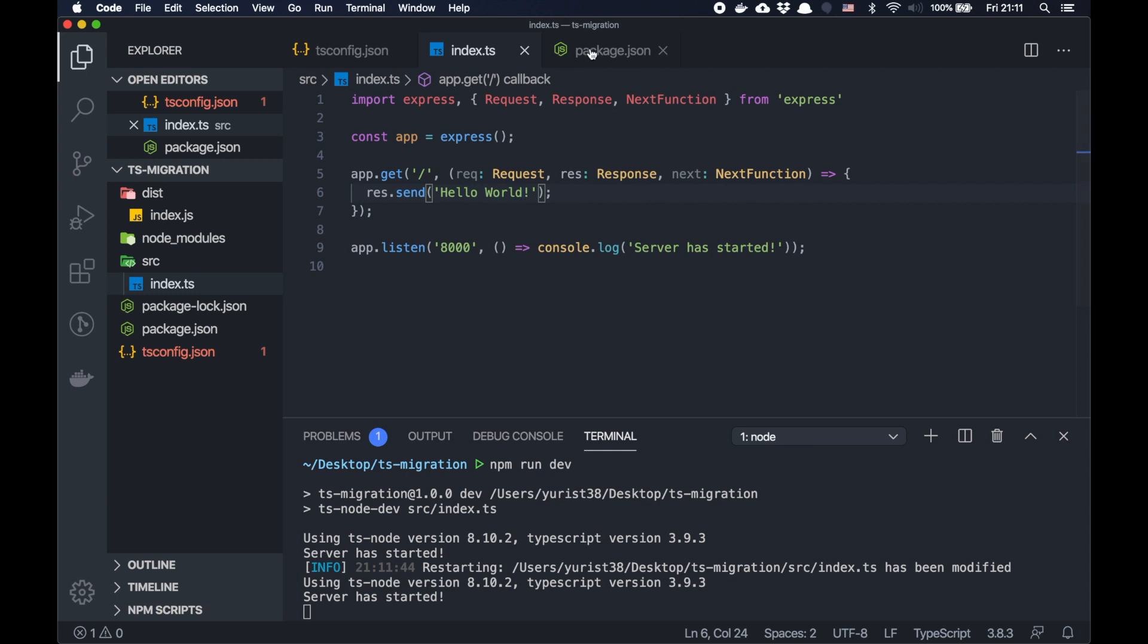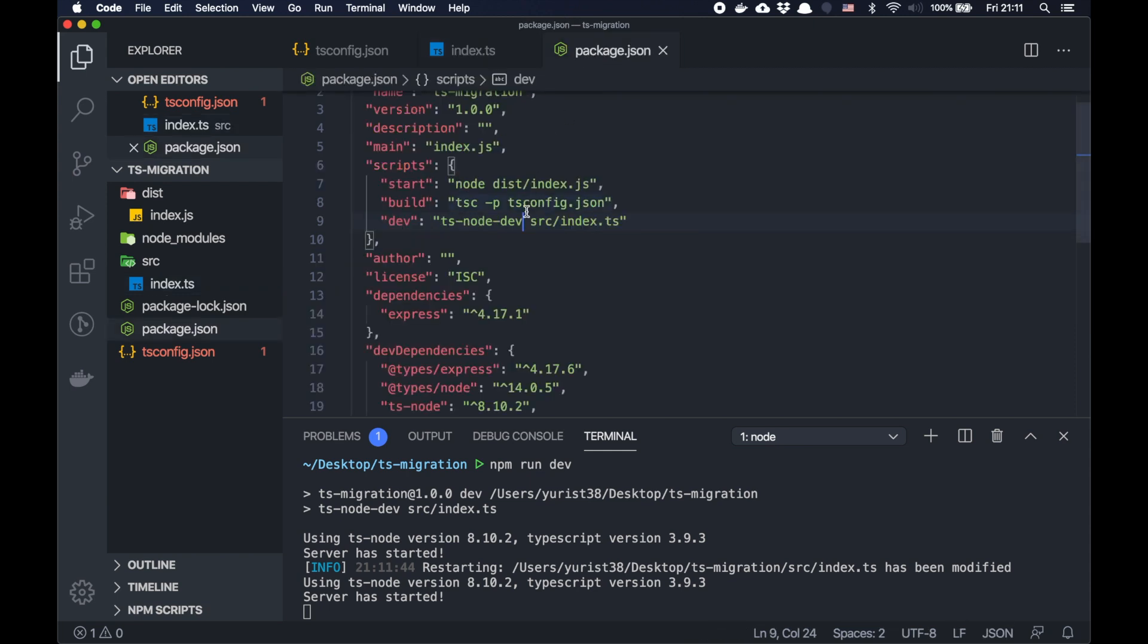So basically, for small to medium projects, sometimes ts-node-dev package is enough. It might bring you some problems with some advanced cases, but for small projects, it's working pretty nicely. So that's pretty much all you need to know in terms of starting your migration. This is of course a very simple configuration and a simple project, but I think I hope you get the idea.